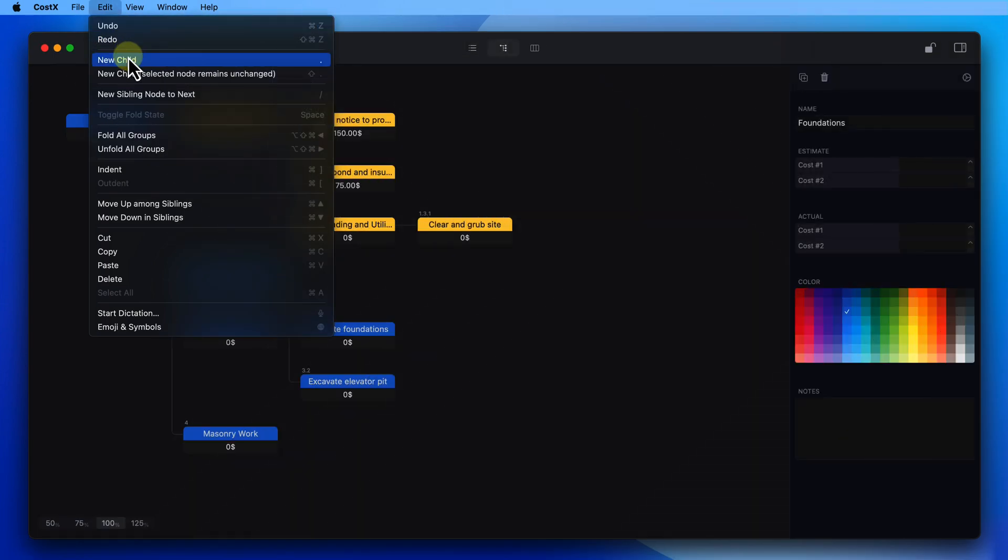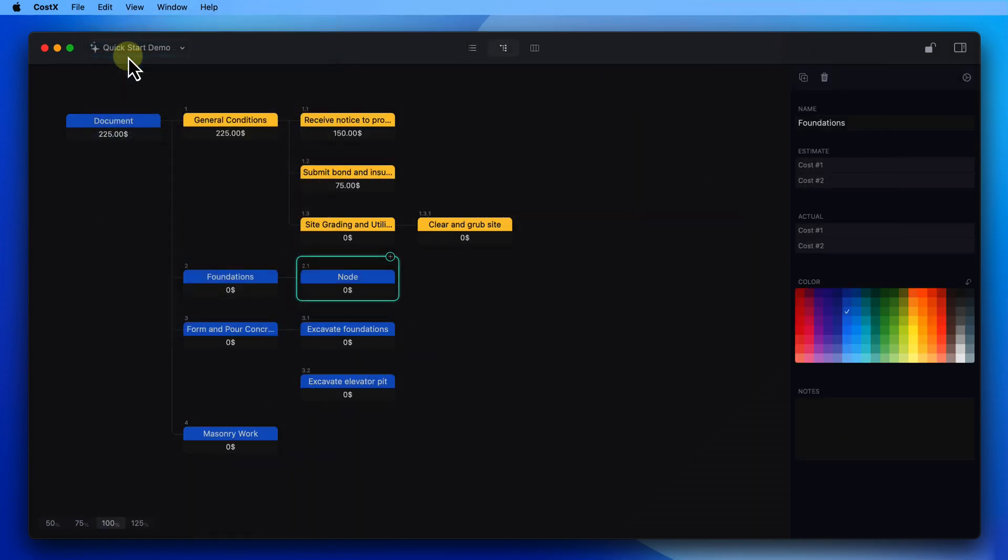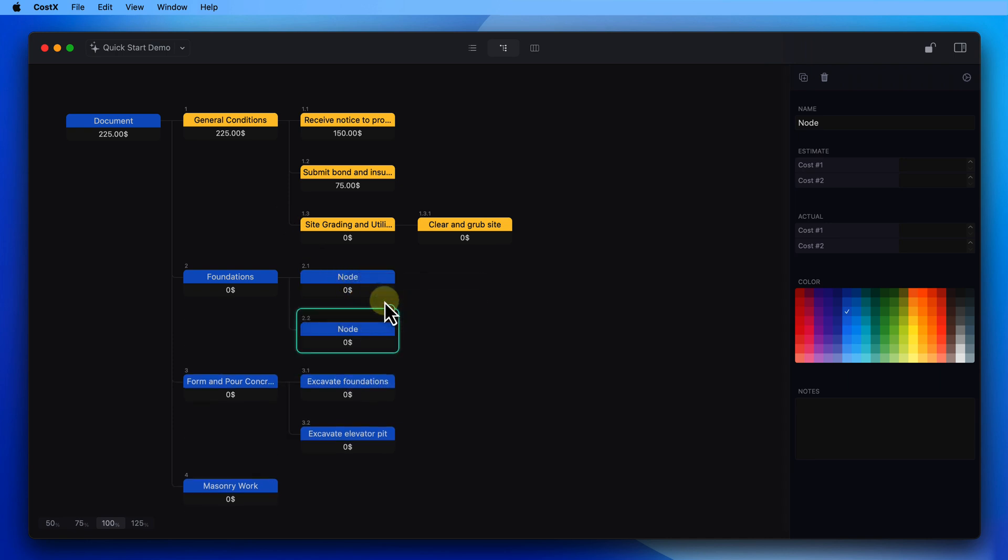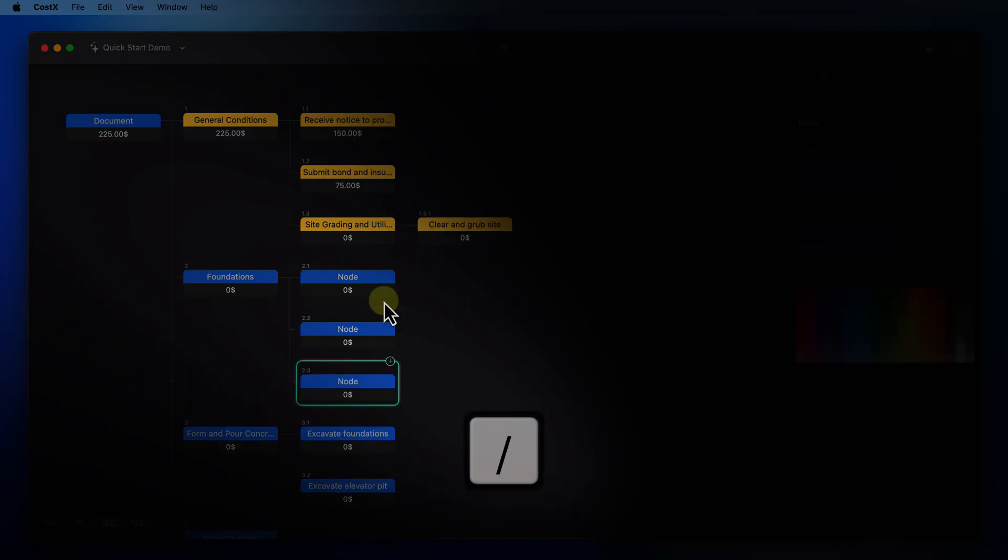You can also add new nodes via the application menu, the context menu, and of course via the corresponding keyboard shortcuts.